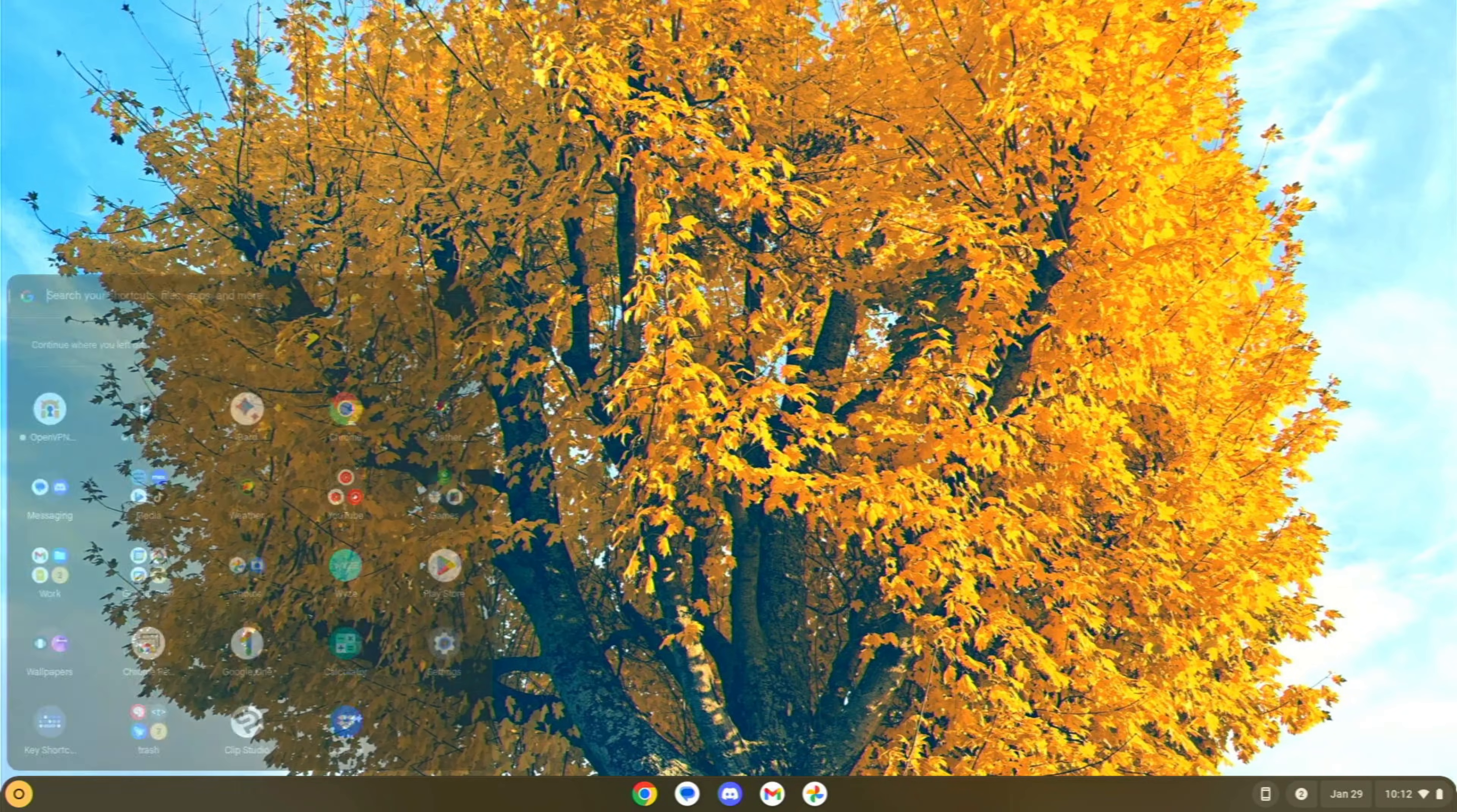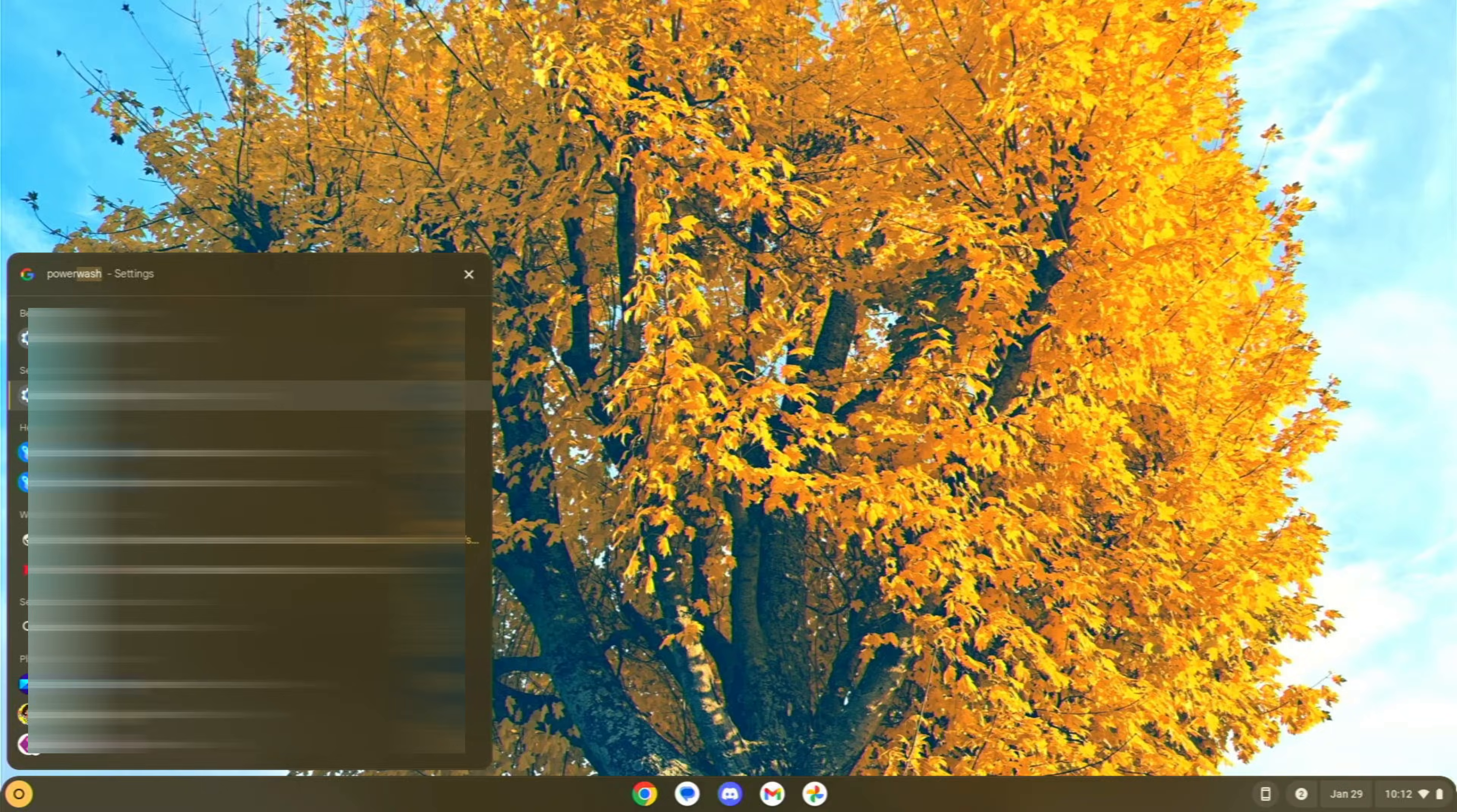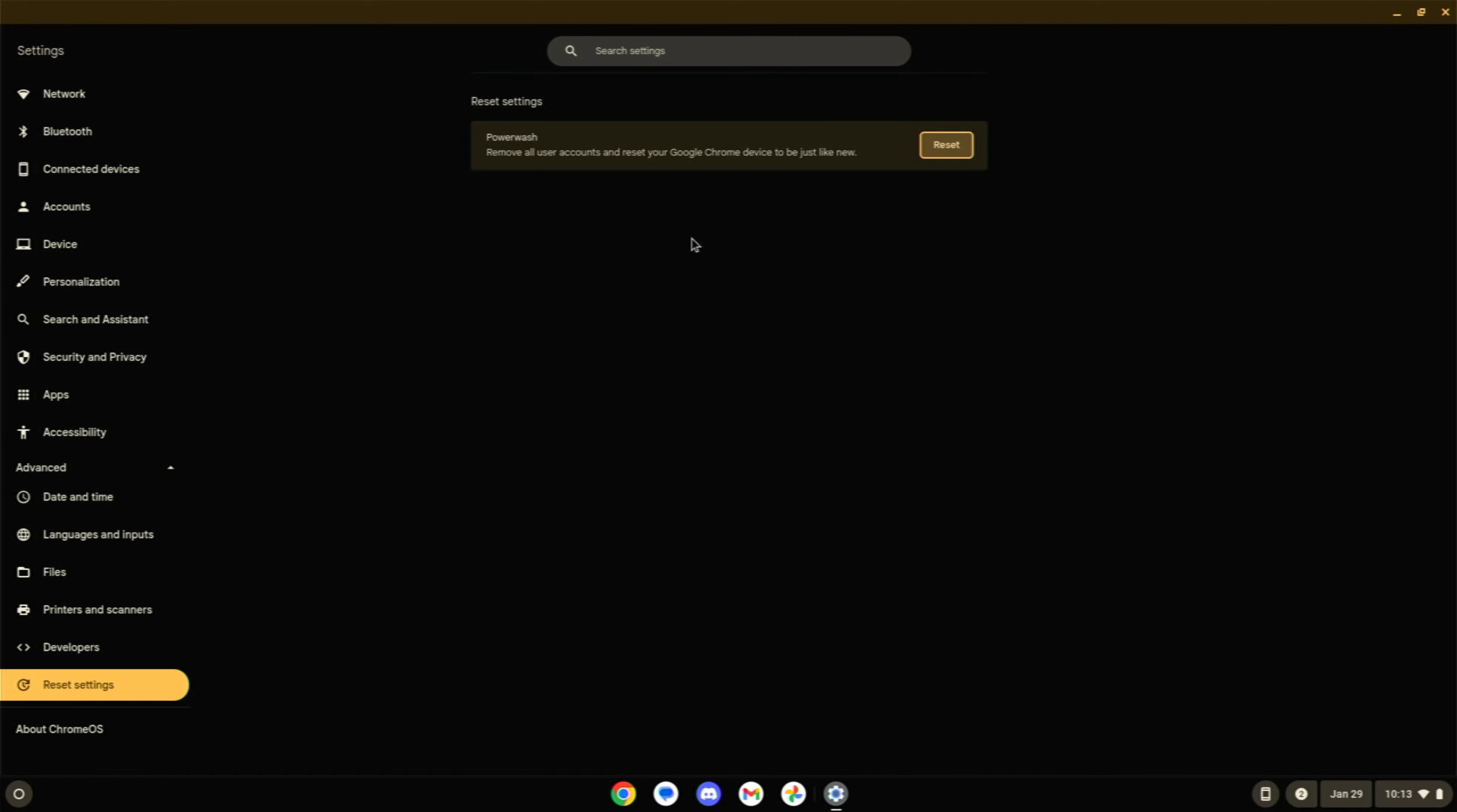And then, of course, maybe this is the most nuclear option. Let's go to power wash. This is going to just reset your entire device and you're going to fully start over.